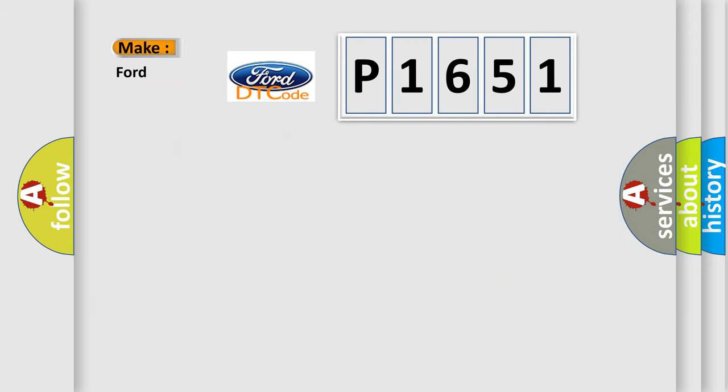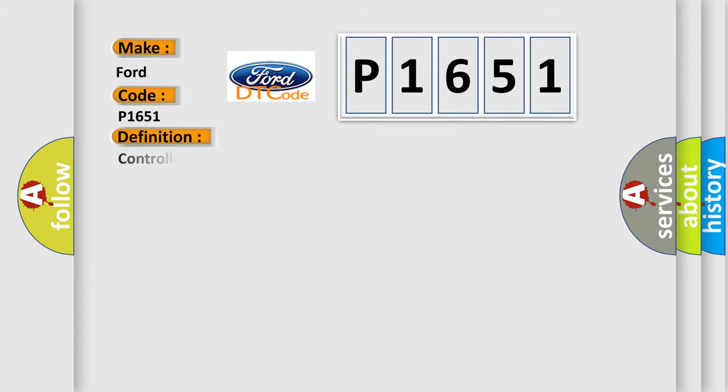So, what does the diagnostic trouble code P1651 interpret specifically for Infinity car manufacturers? The basic definition is controller area network CAN bus communication.